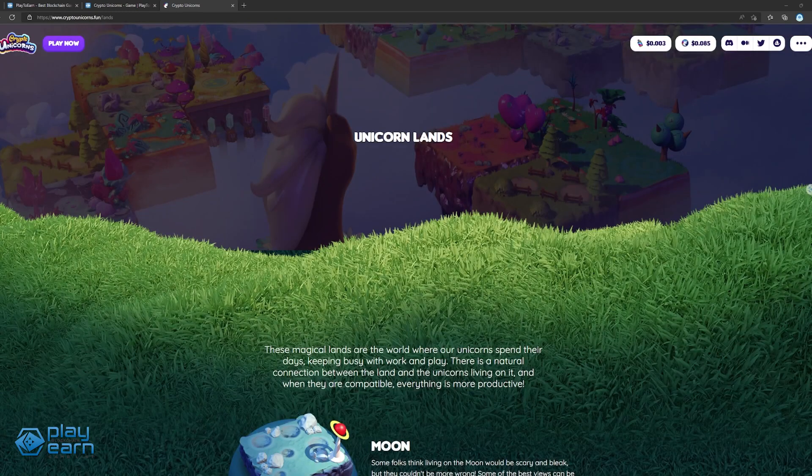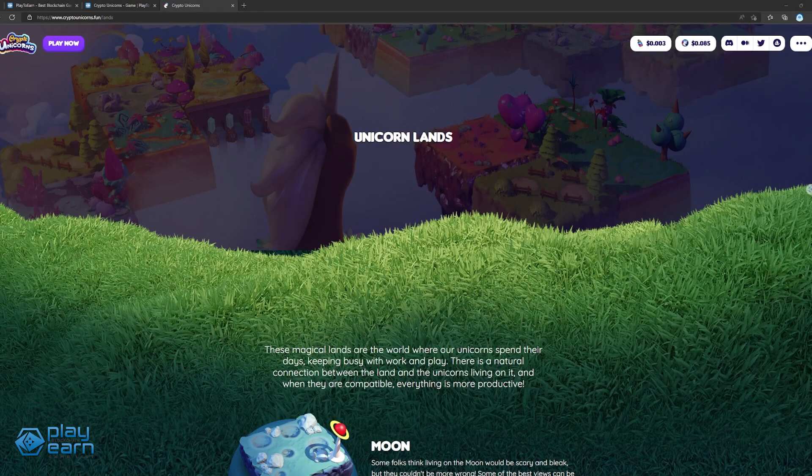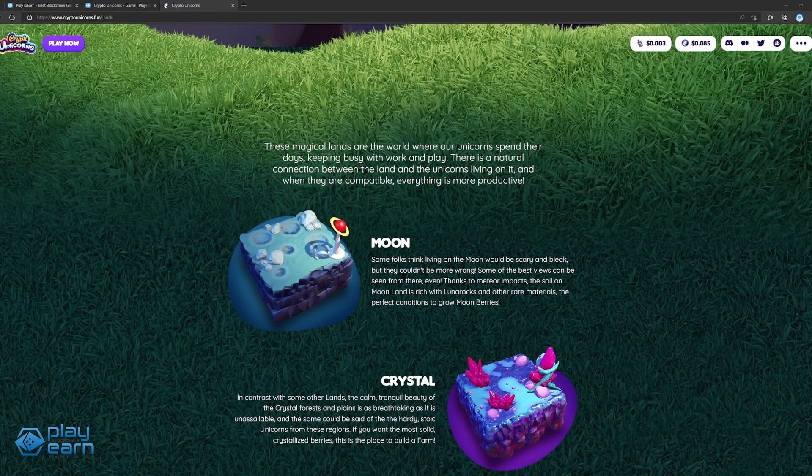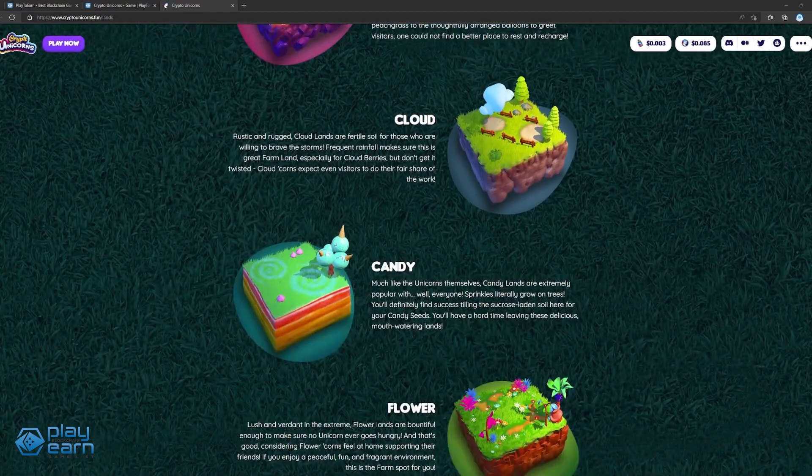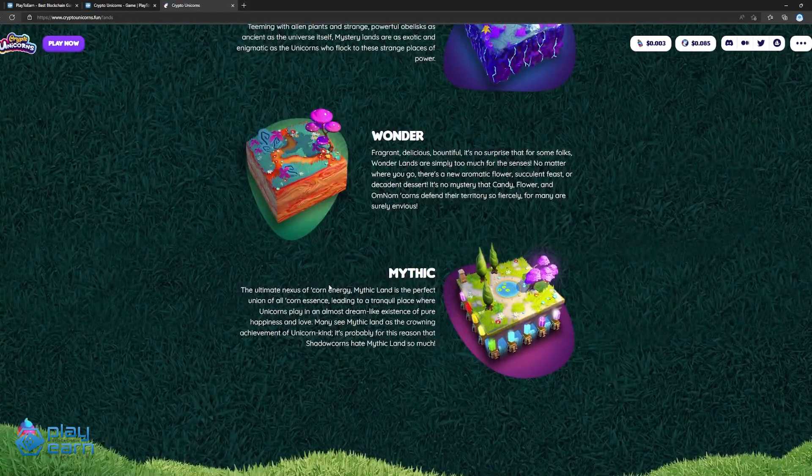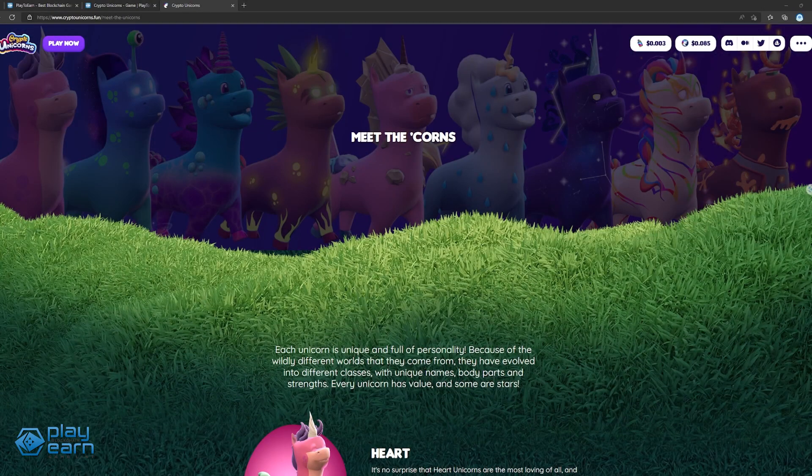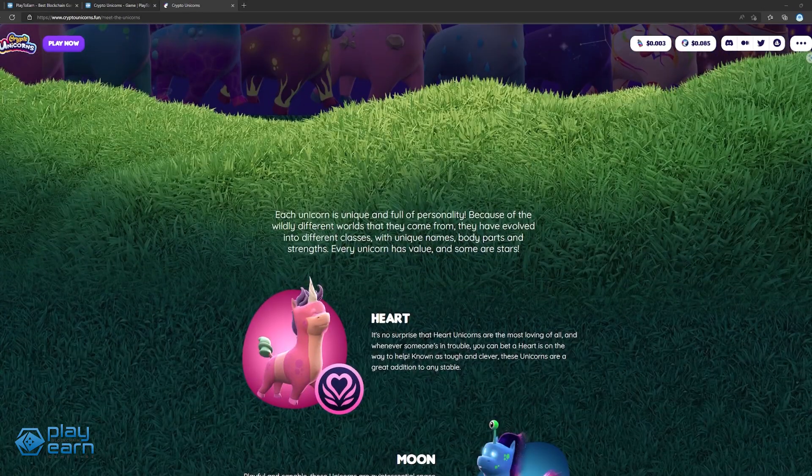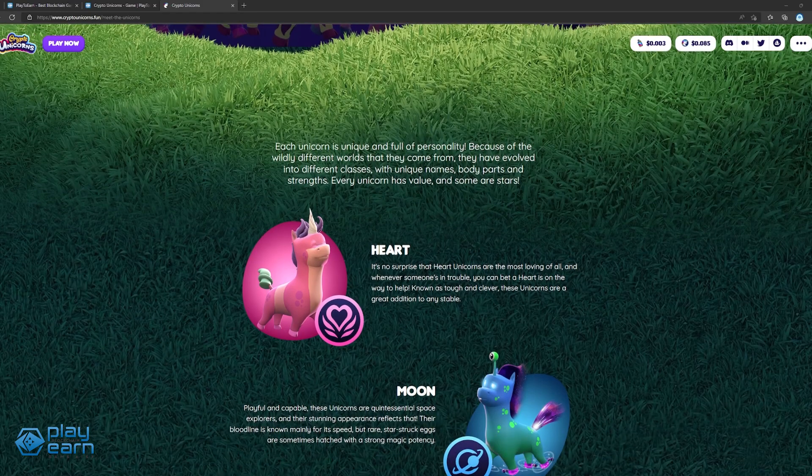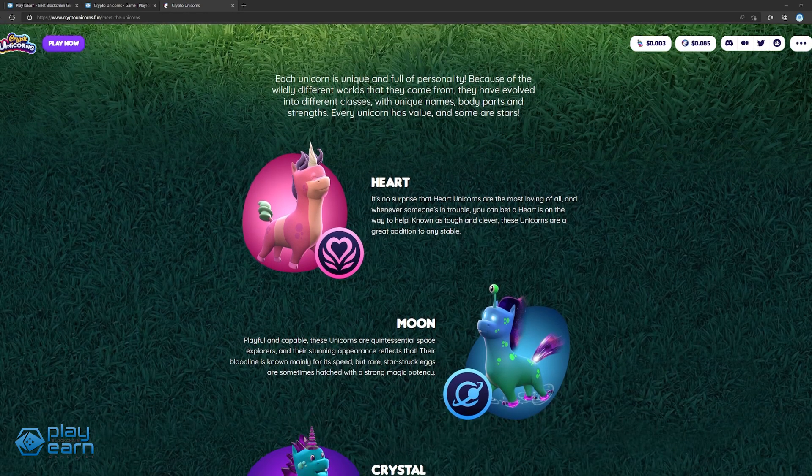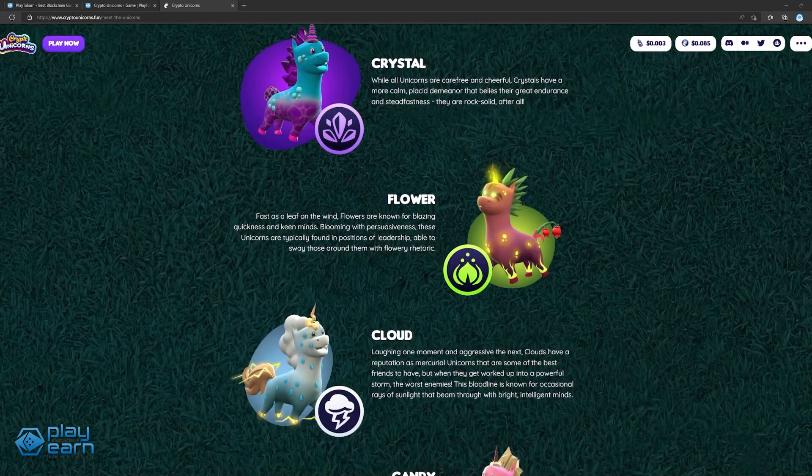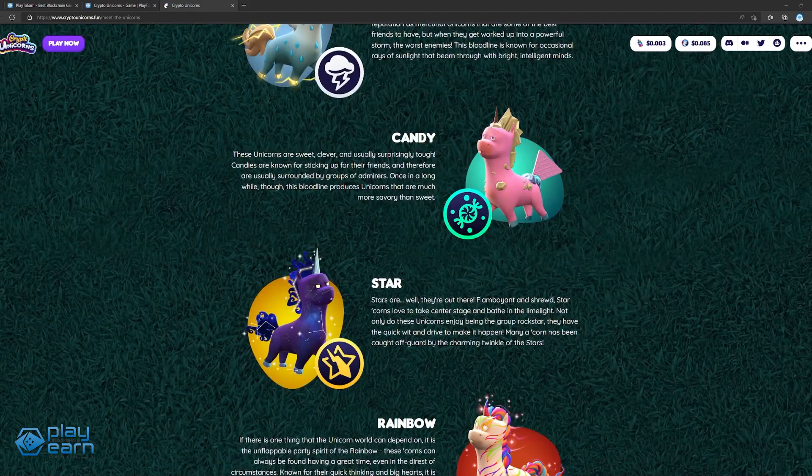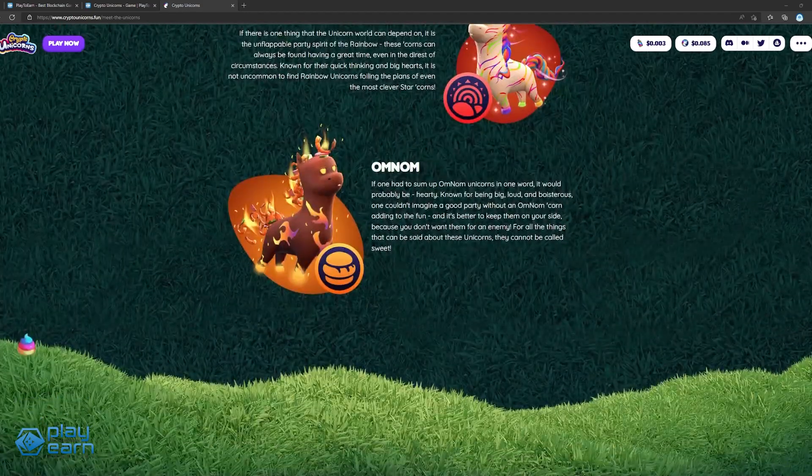Land NFTs have three rarities: common land, rare land, and mythic land. Players can play with just land NFTs, but there are certain perks when a unicorn is working on the farm. Unicorns can have one of nine classes. A few examples are Heart, Flower, Omnum, Crystal, and Moon. Unicorns also have stats that decide its power, speed, endurance, and intelligence.